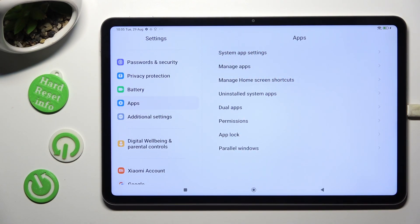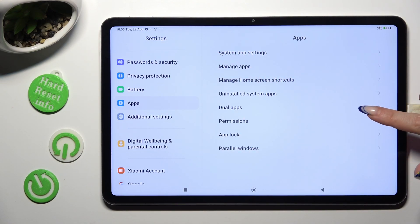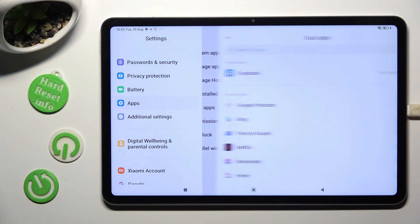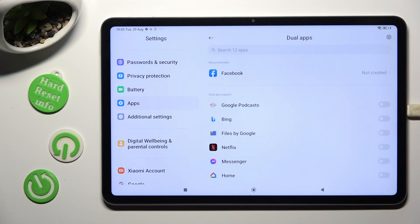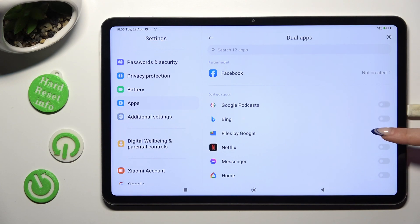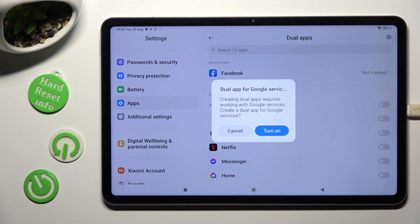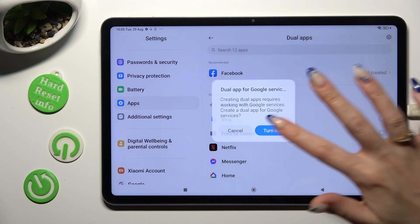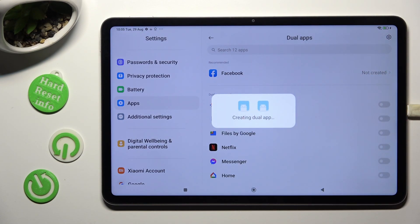Following that, tap on Dual Apps and click on the switch next to one of those, then select Turn On in the pop-up in order to clone it.